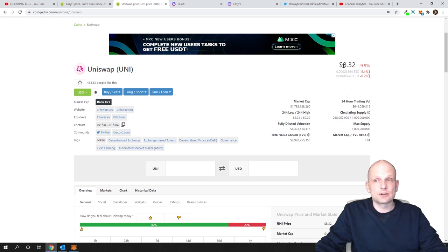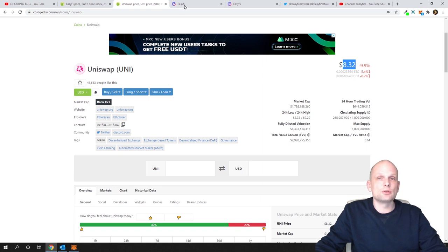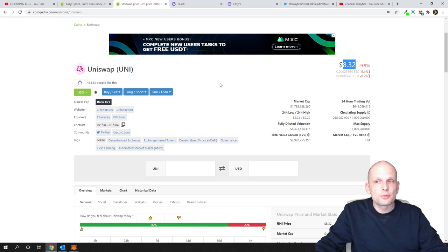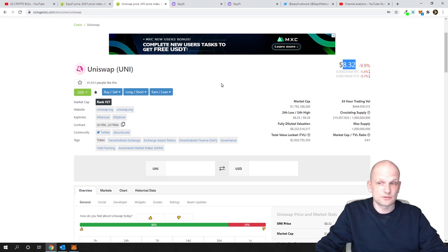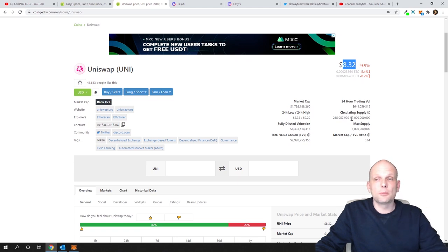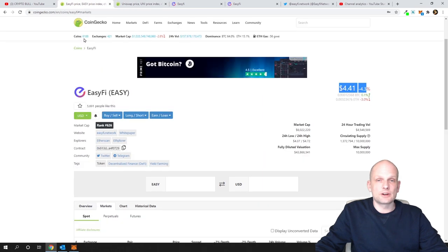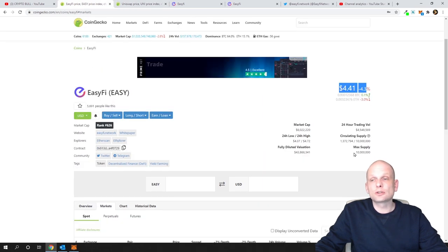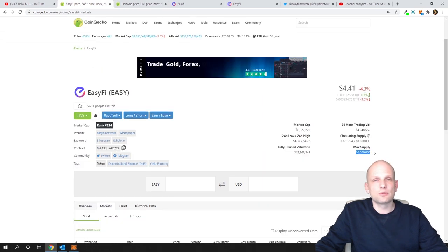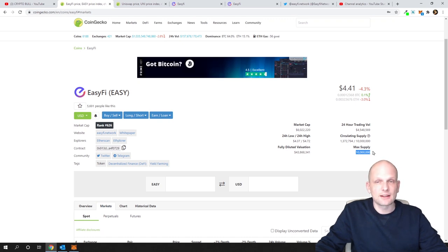Obviously this project EasyFi is not as popular as Uniswap and not even close, but I'm just showing you a comparison. Maximum supply of Uniswap is 1 billion, where EasyFi's maximum supply ever will be only 10 million. So in my opinion, this project is very undervalued.